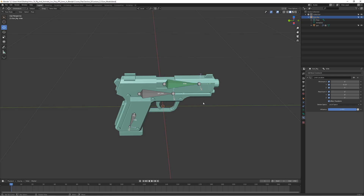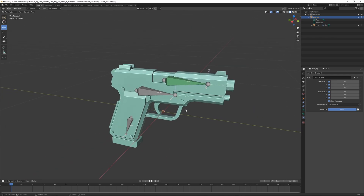We are now finished with the gun rig. We'll be adding some more finishing touches in the next part to make it look a bit nicer. For now, this is finished - see you in the next part.